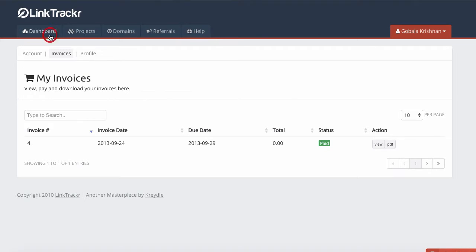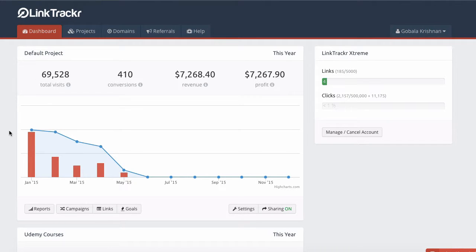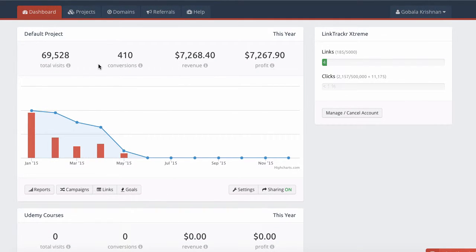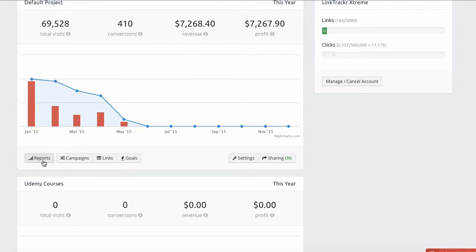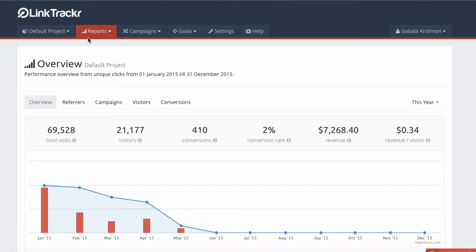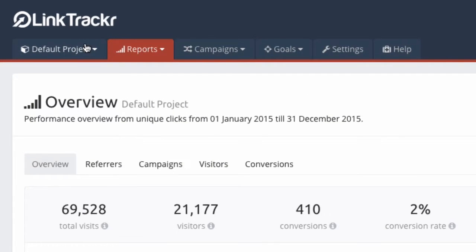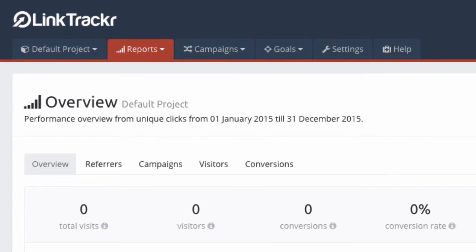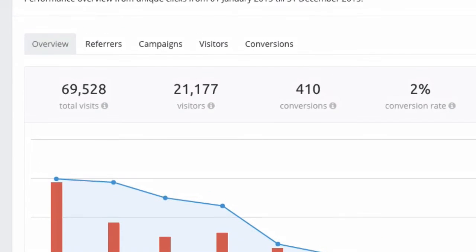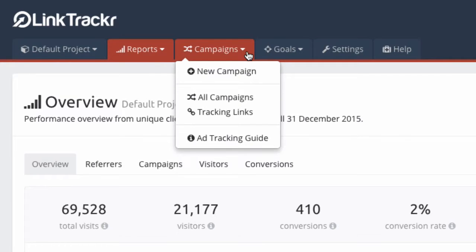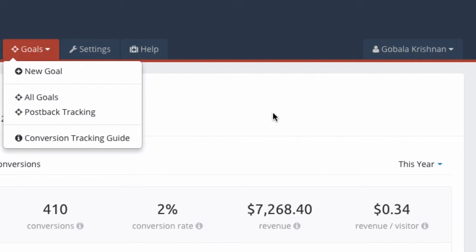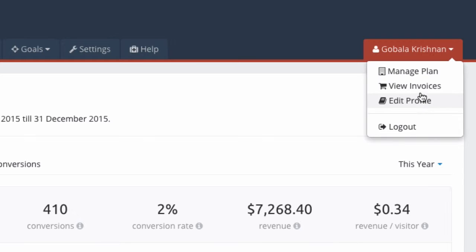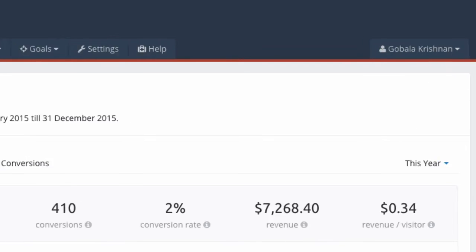Going back to the dashboard, under every project you'll see a quick summary of the important stats for your project and the most important links. You'll also see Reports, Campaigns, Links, Goals, Settings, and Sharing. When you go into a project, it has its own navigation and dashboard that starts with an overview of your campaigns or project performance, and includes Campaigns, Goals, Settings, Help, and links to your profile, invoices, and plans.